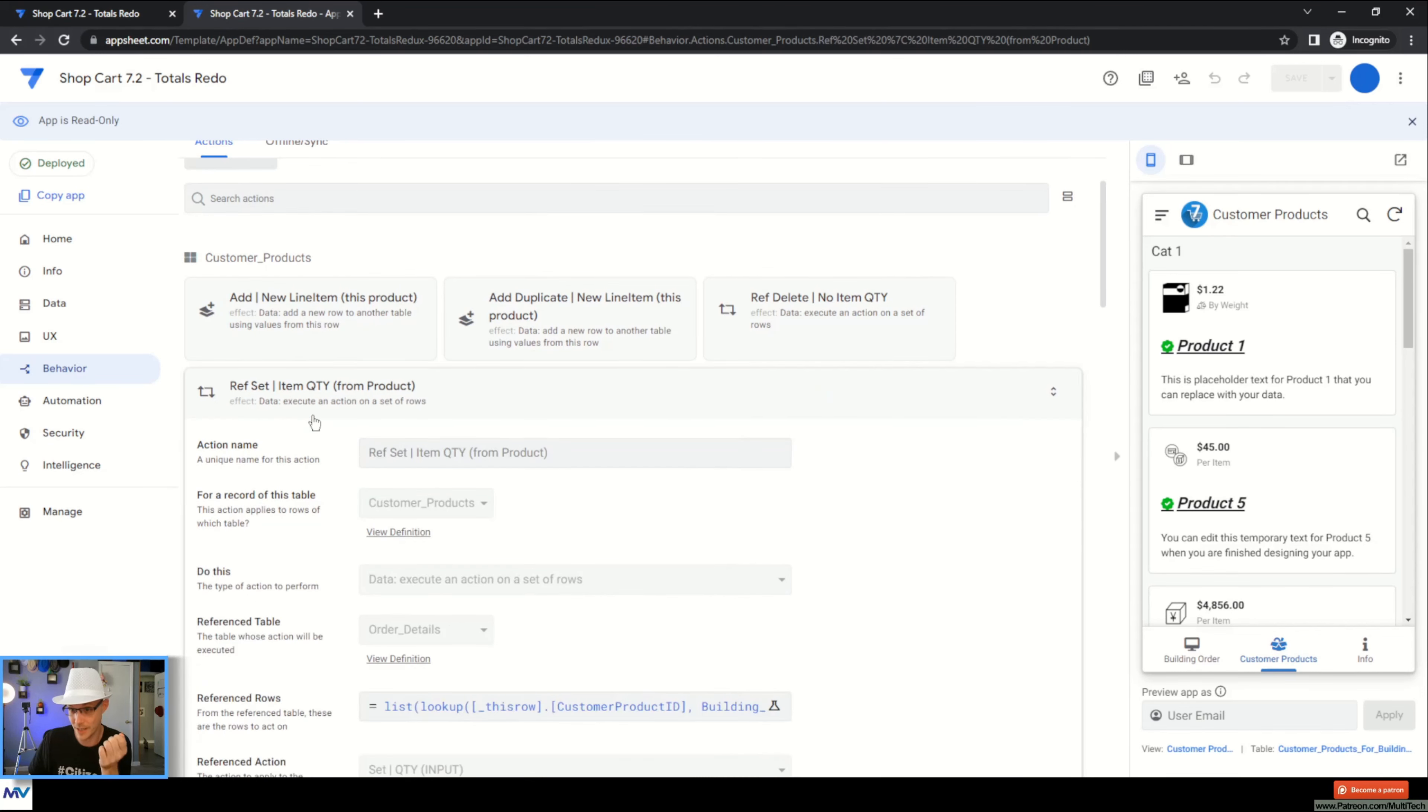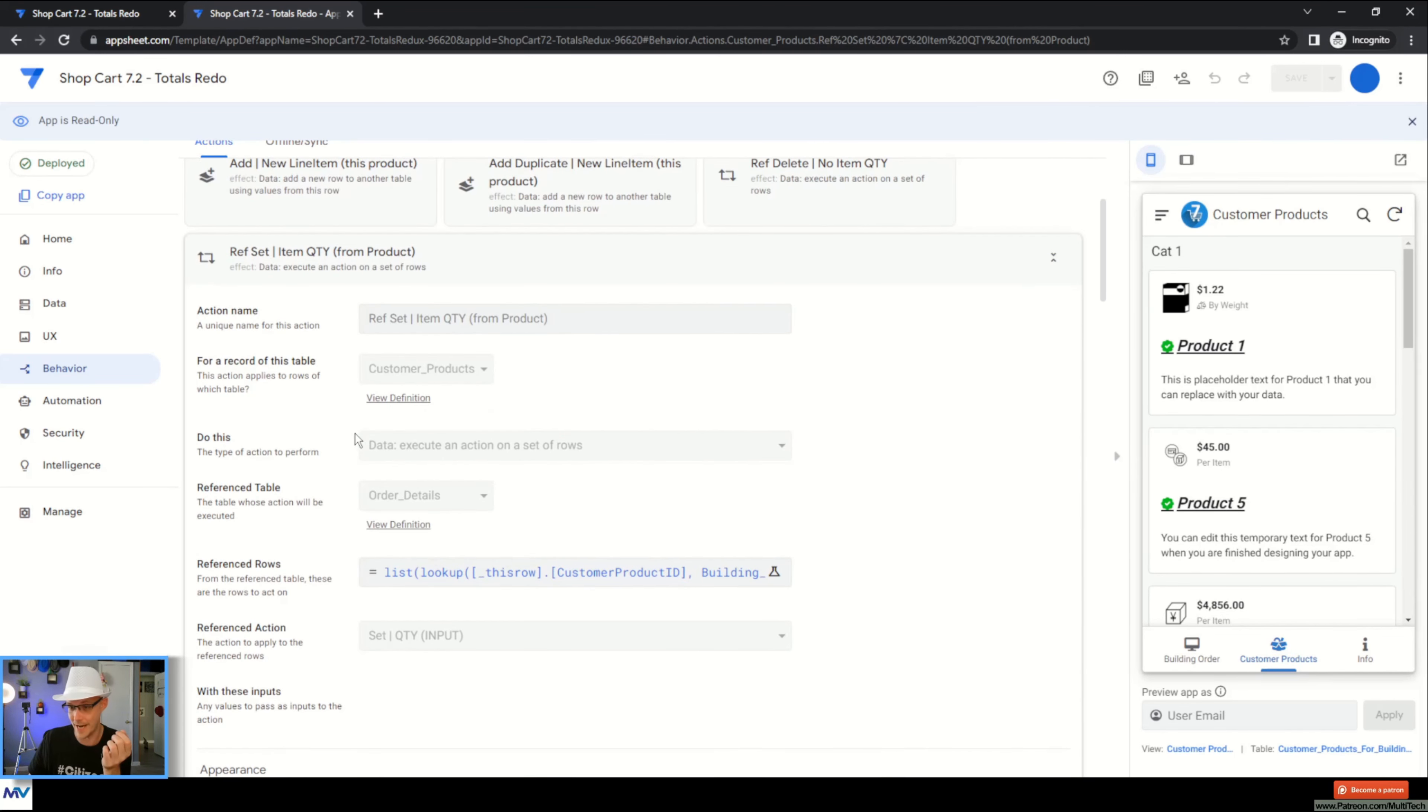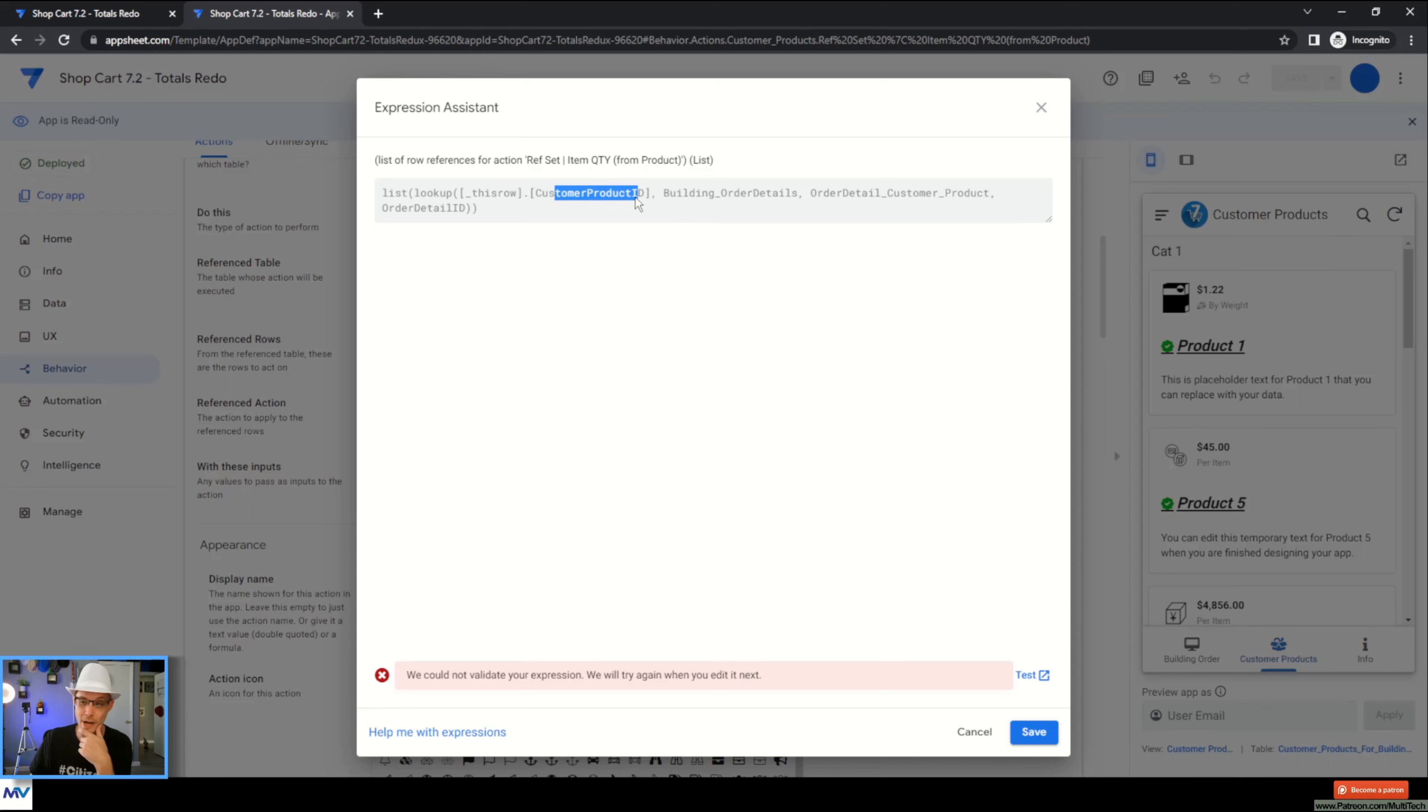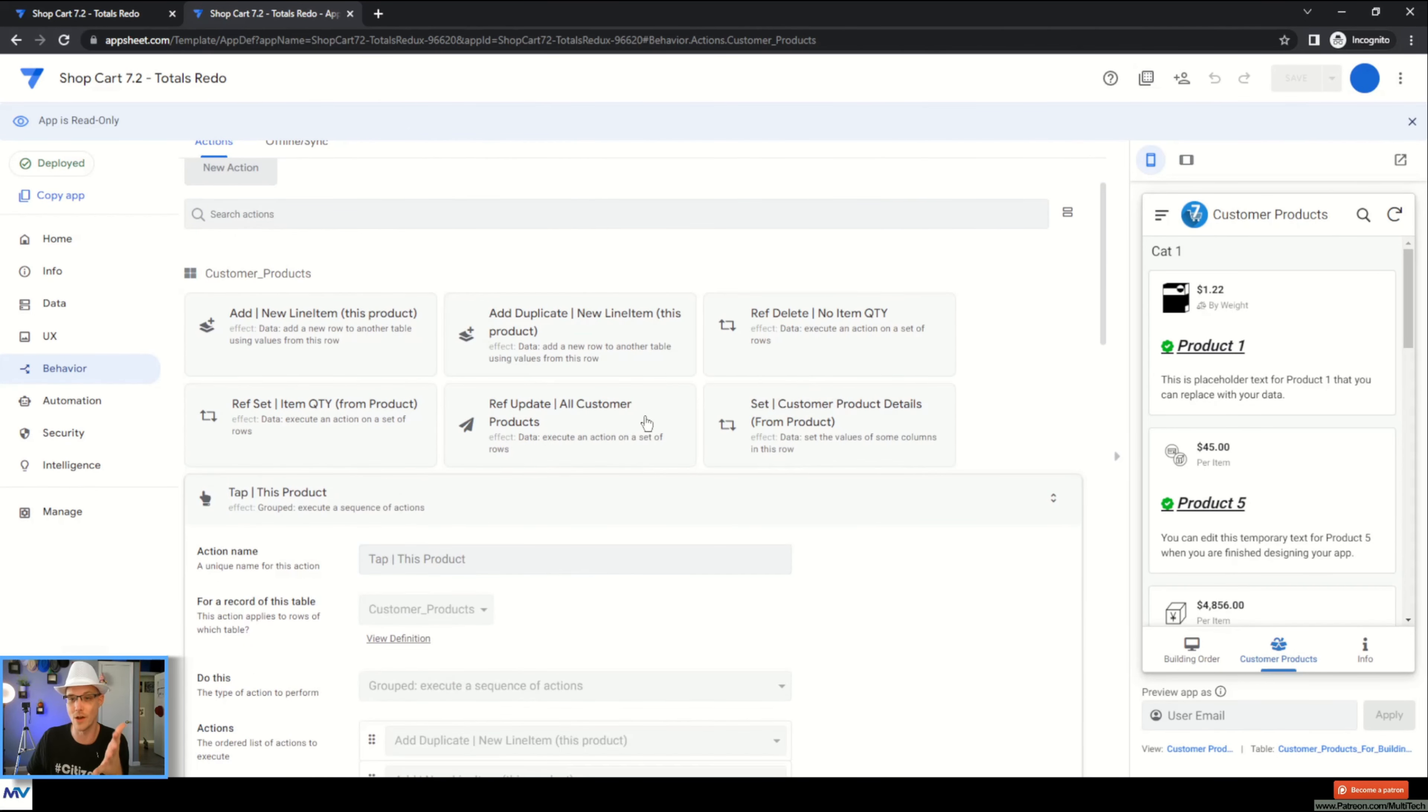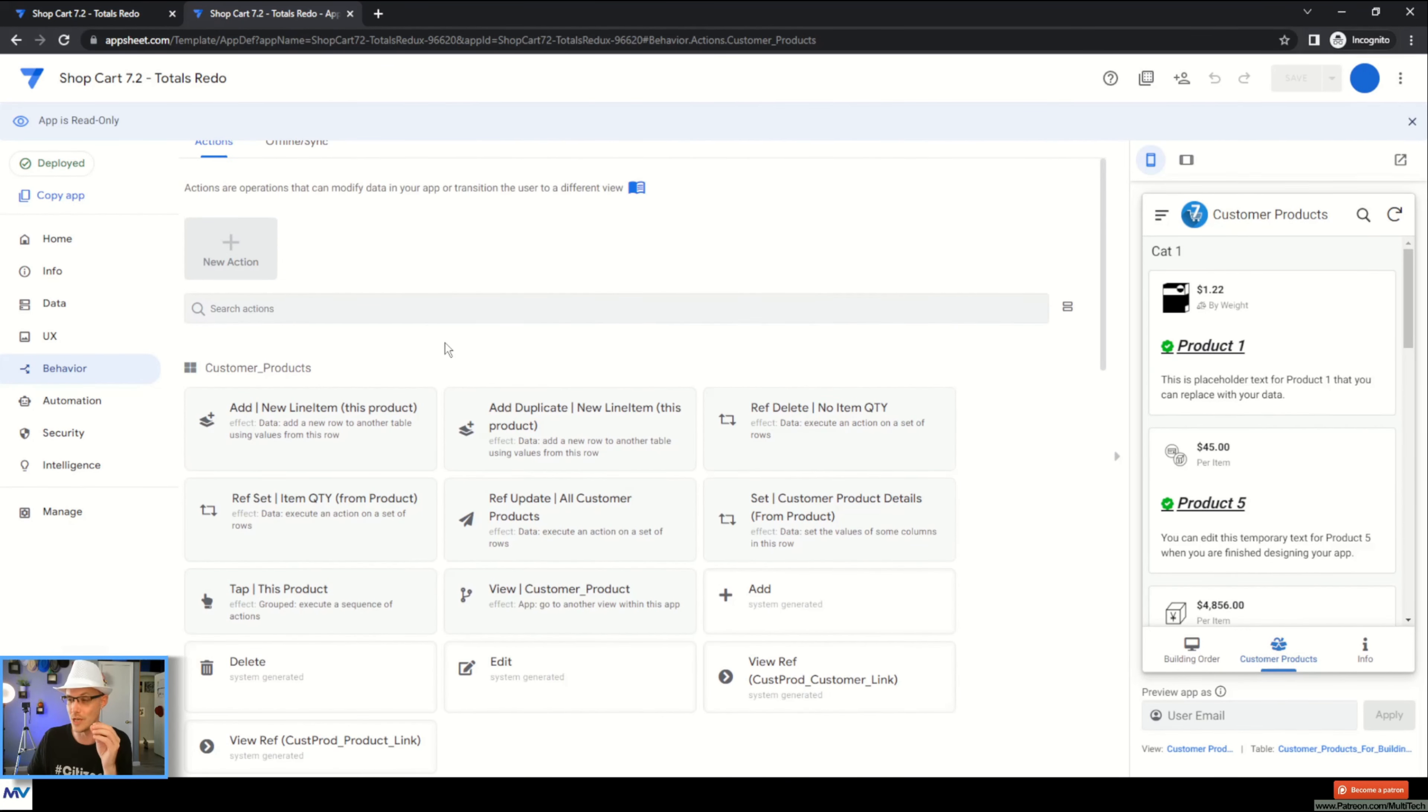So what I've done - ref set input quantity - the thing that I had to do is I had to go through here and I had to set this so that it would do a lookup of the product that I'm clicking on. So like I click on product number five, it needs to do product number five. I need to look that up in the building order details slice and get the actual record. So that was the only major change that I did to the shopping cart 7.2.